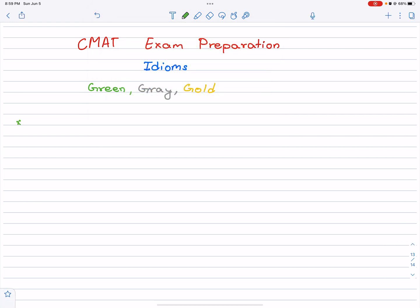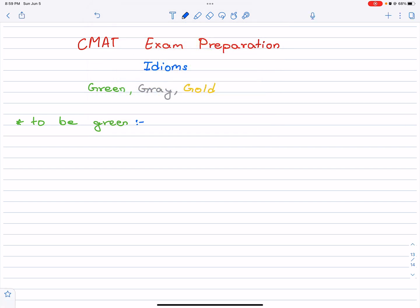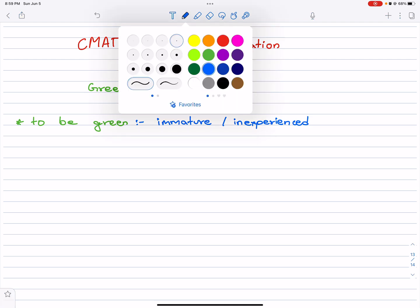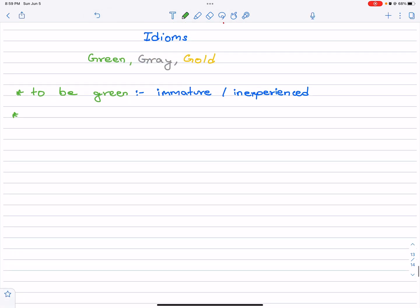These idioms are really important. Let's get started with green color. To be green means what? It is used to describe someone who is immature or inexperienced. He is green in his teaching.